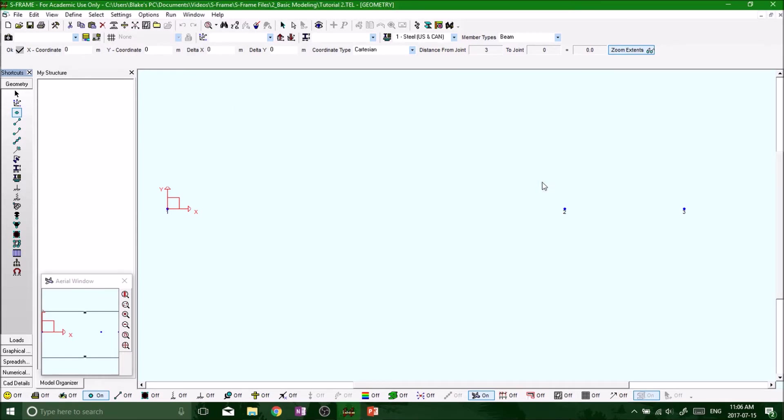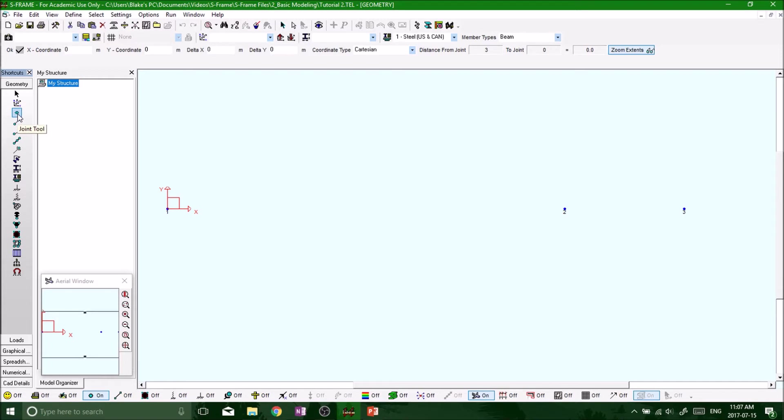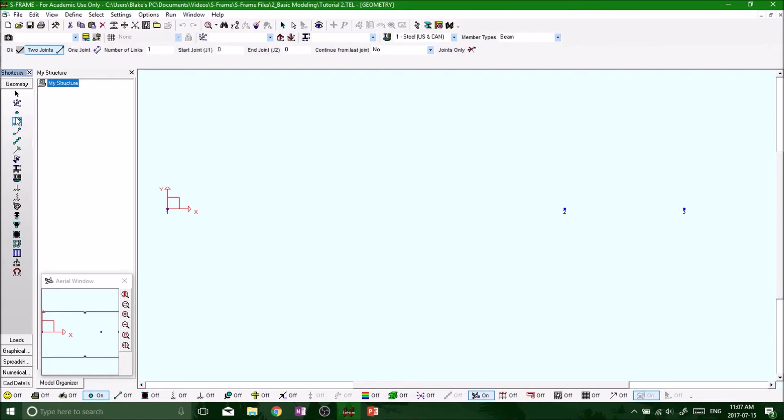Because today we are going to be actually defining our spring, aka our member. So in order to do so, remember on the left hand side this is our modeling tools. We're still on the geometry shortcut tab, and just below the node tool, the joint tool, we want to click member definition tool.